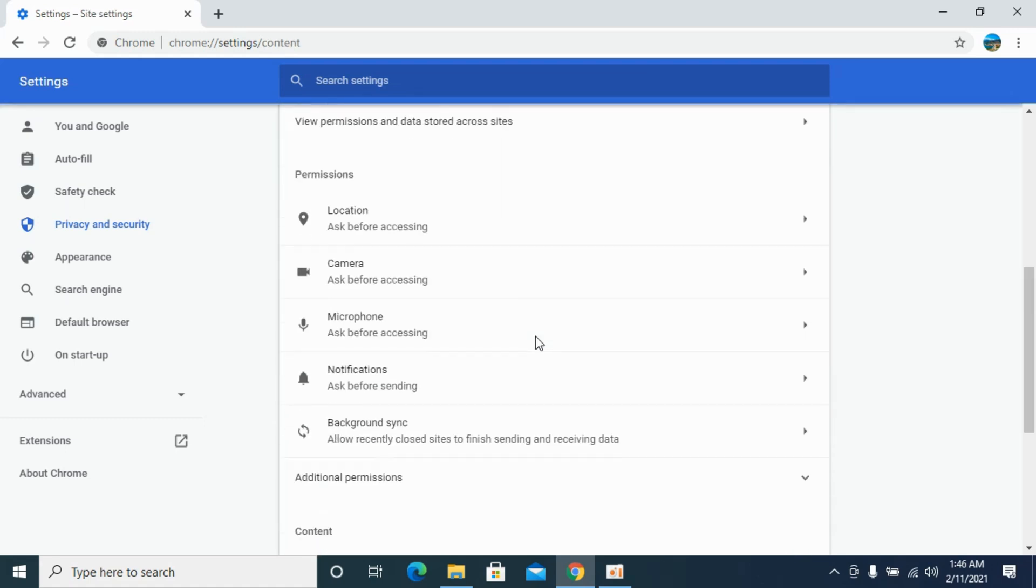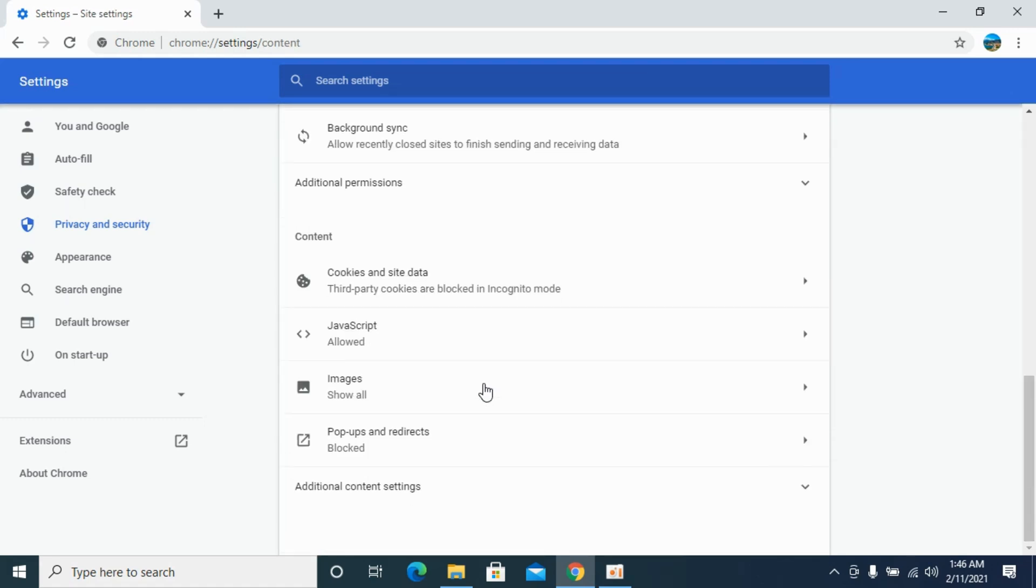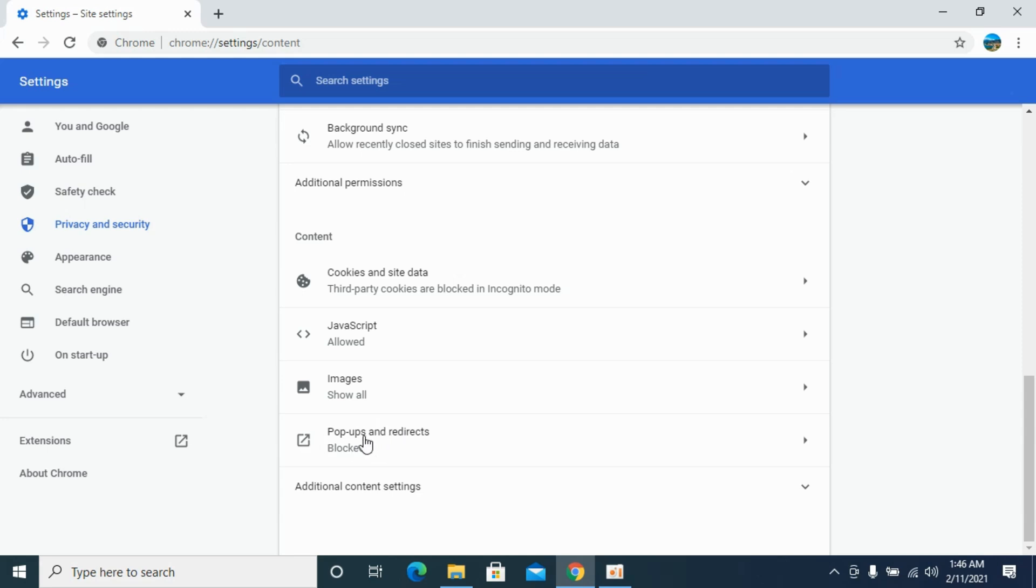And once here, scroll down to the bottom. Here you can see popups and redirects. Click on here.